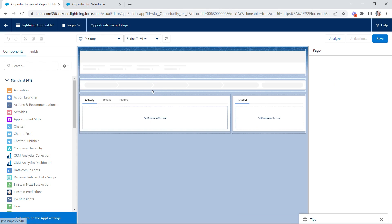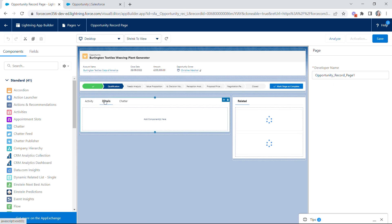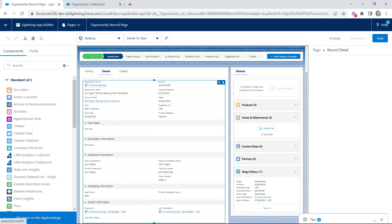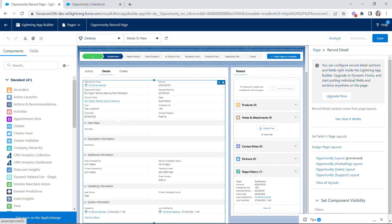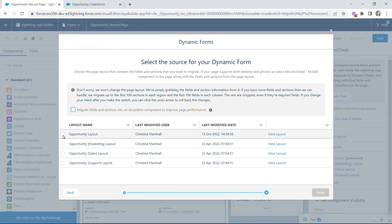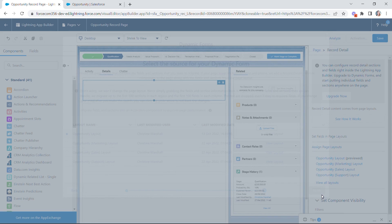To convert into Dynamic Forms is very simple. Click on the cog icon and go to Edit Page, which opens the Lightning record page in App Builder. Once the page loads, we'll convert our details section. The details component is currently pulling from our traditional page layout, but there's an option to upgrade now using the migration wizard. Click Next, choose which layouts to change, and note the important option to migrate fields and sections into an accordion component — this will improve page performance and is recommended if you have a lot of fields. Let's click Finish.